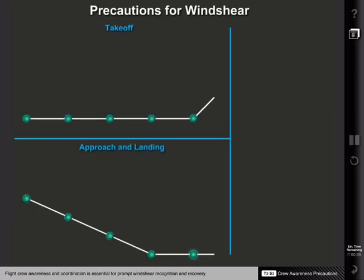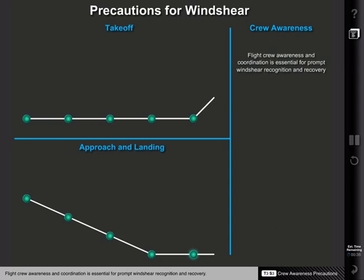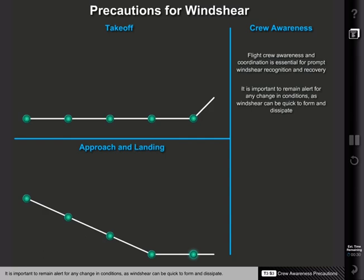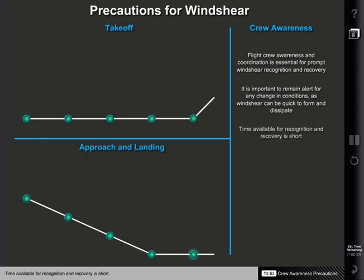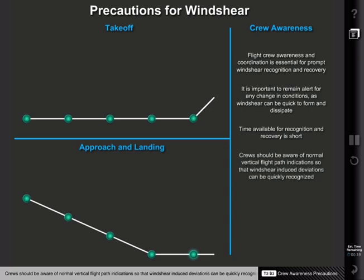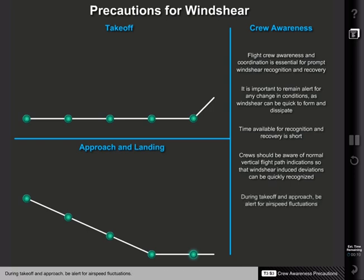Flight crew awareness and coordination is essential for prompt wind shear recognition and recovery. It is important to remain alert for any change in conditions, as wind shear can be quick to form and dissipate, and wind shear-induced deviations can be quickly recognized. During takeoff and approach, be alert for airspeed fluctuations, as such fluctuations may be the first indication of wind shear.